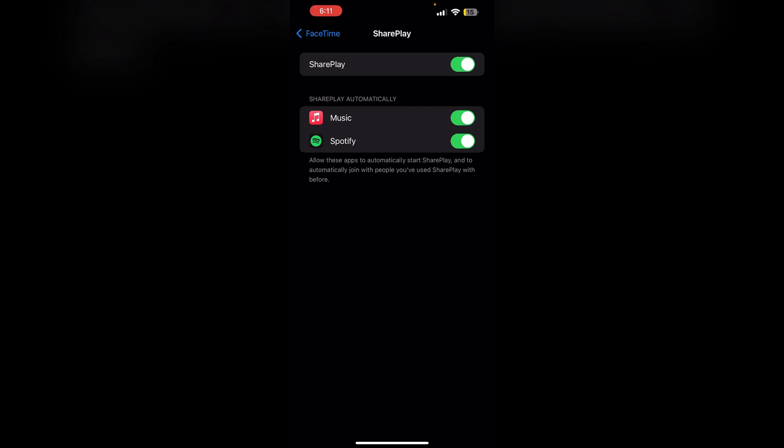Toggling this off will also turn off the SharePlay option on the YouTube app.